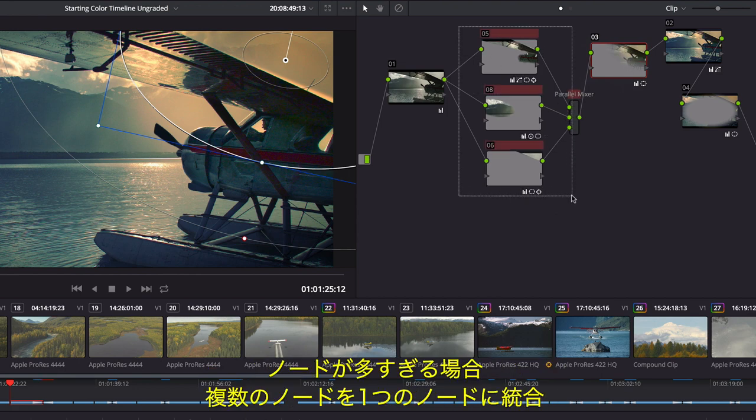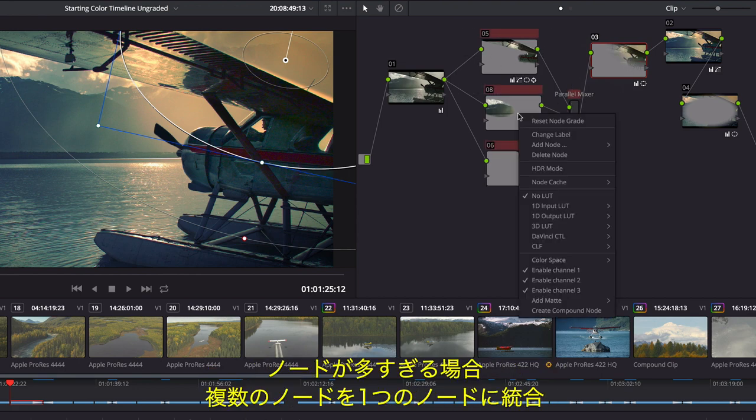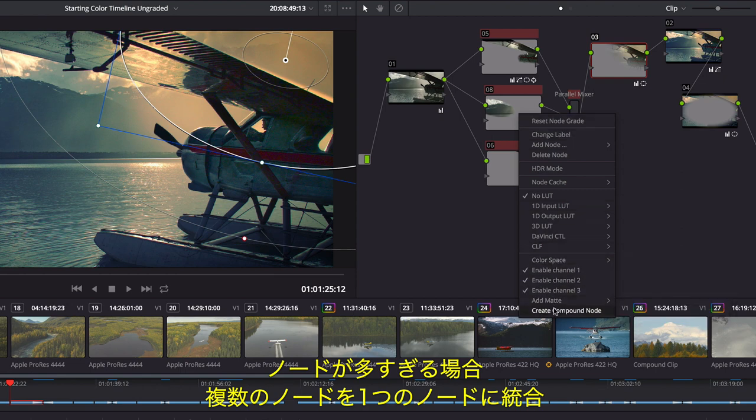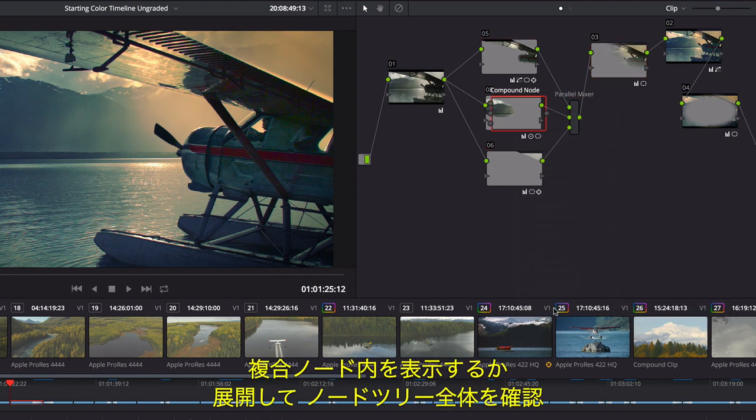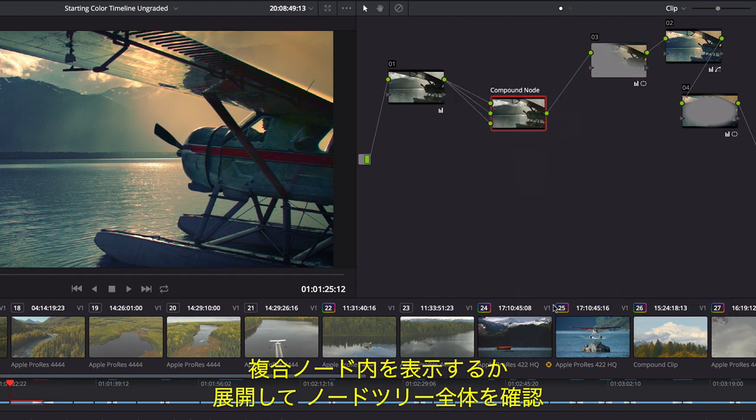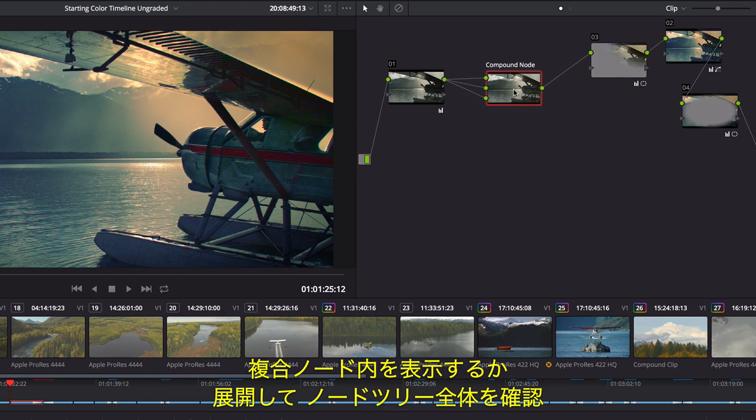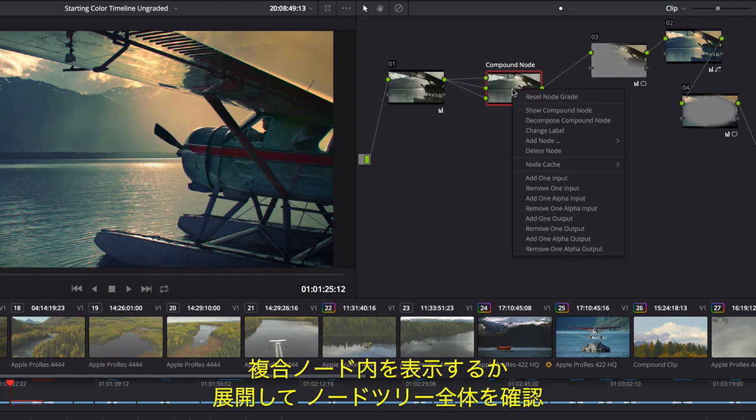If things get too crowded, you can lasso multiple nodes and collapse them into a single compound node. Then you can simply view inside the compound node or decompose it to see the entire node tree.